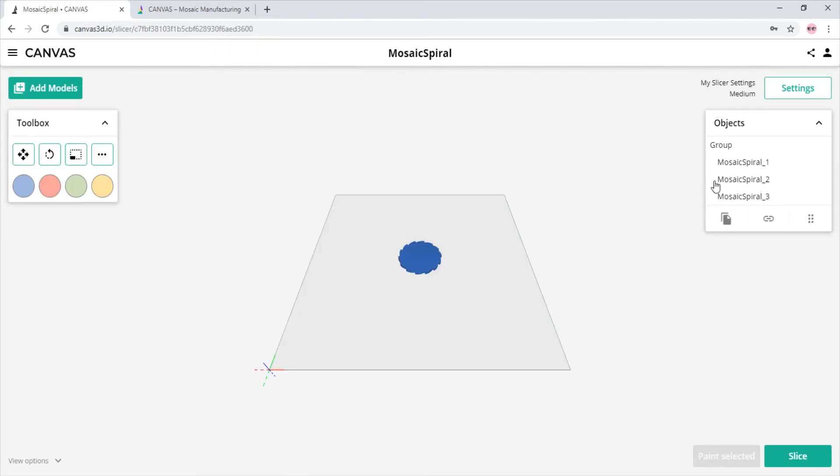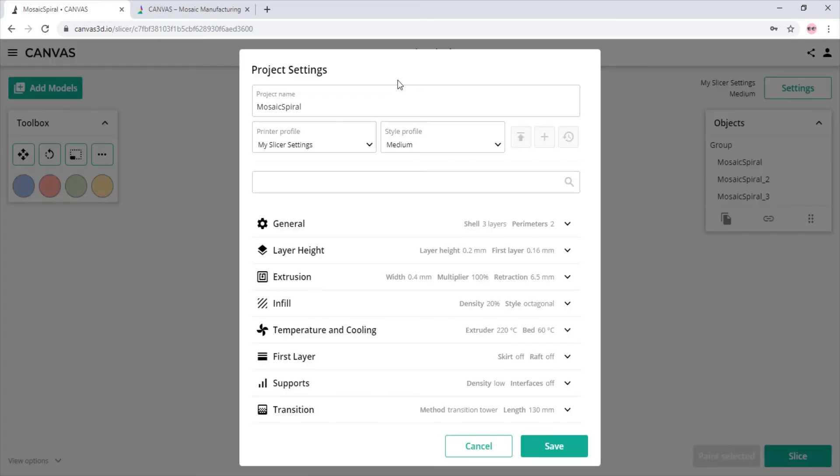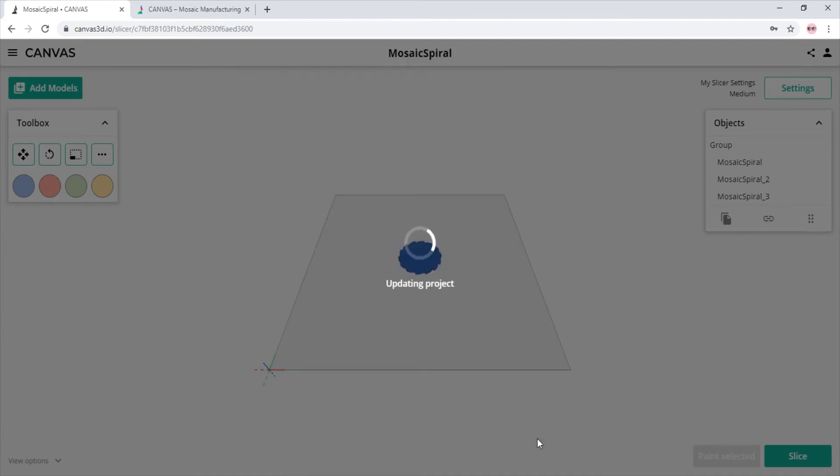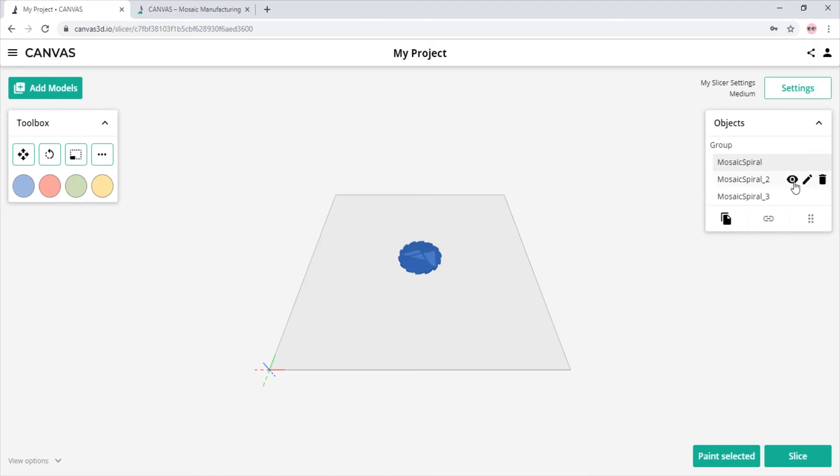Some features on Canvas you would use would be renaming the objects in the browser. We can change our project name.